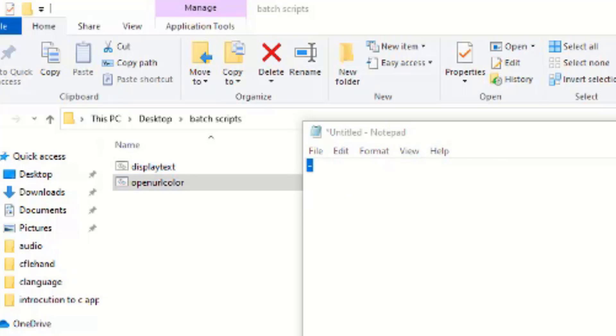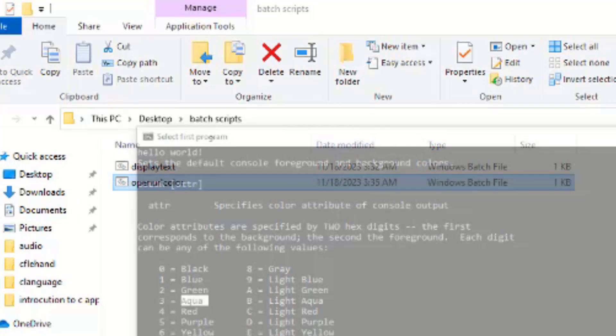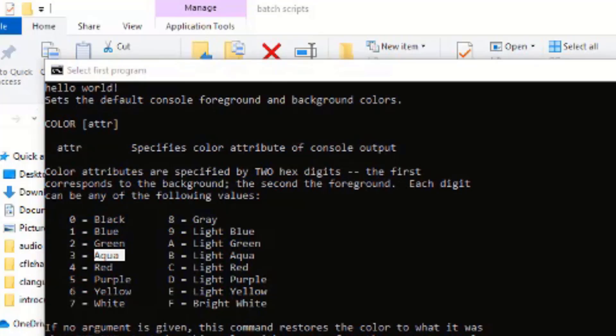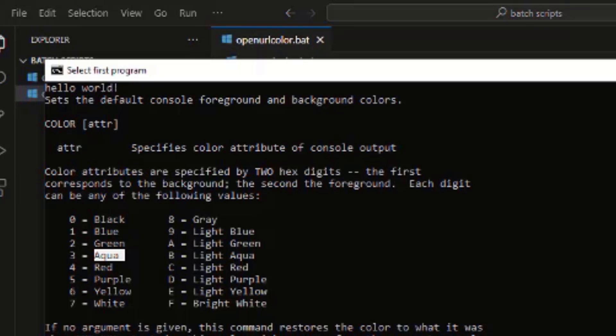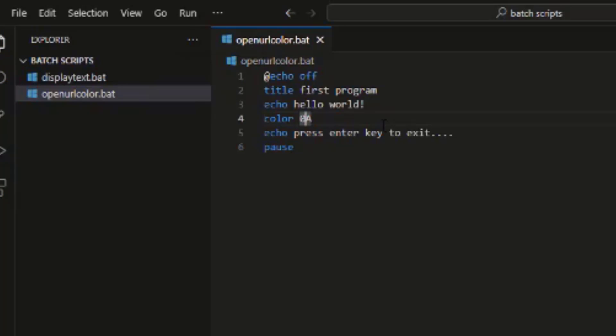Let me just come here again and change this program color. Let's just change this to something like, what do we change it to? Okay, it's gray. Let's change it to it. Save it.